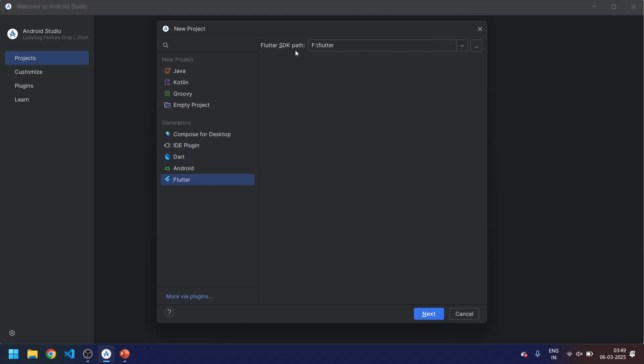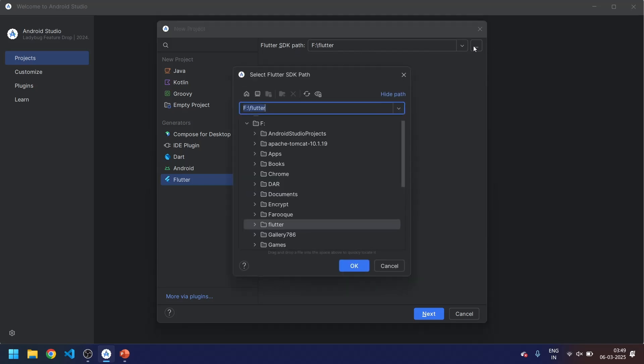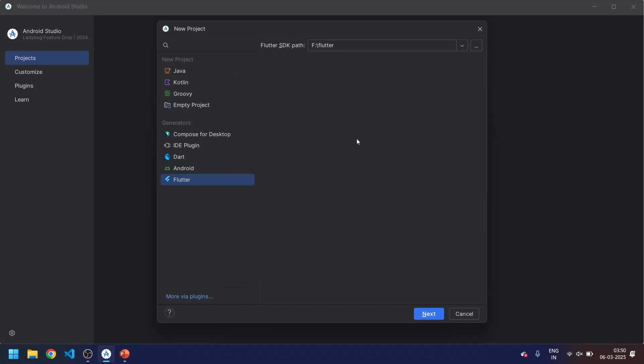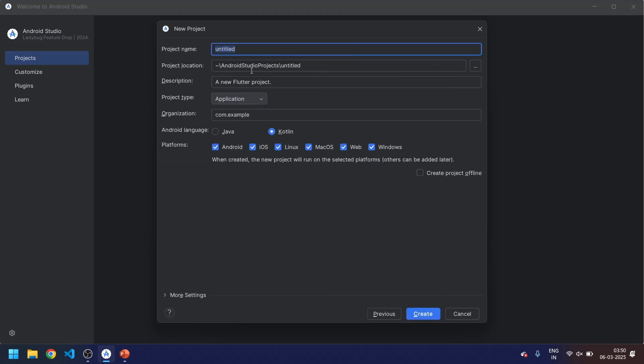Then you have to locate your Flutter SDK path. If it's not there already, you have to find from over here. I pasted my Flutter SDK path into the M drive, so I just selected it and click on next.